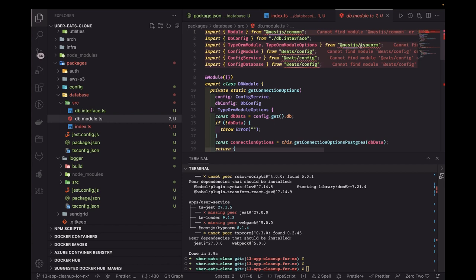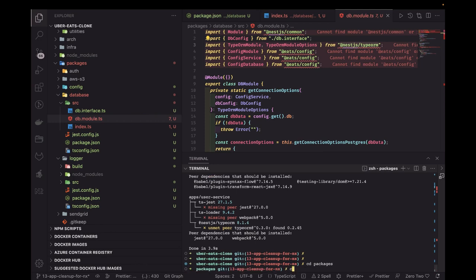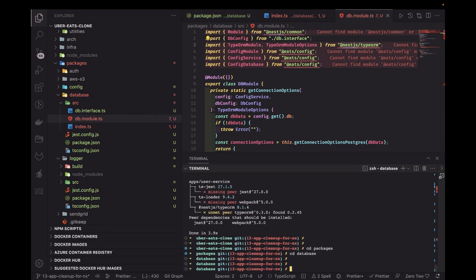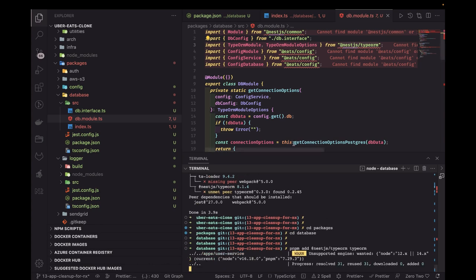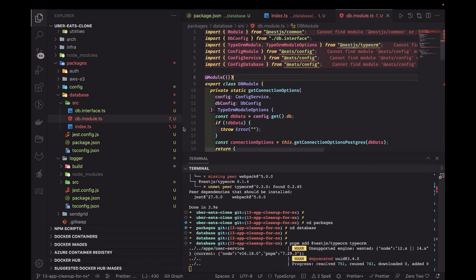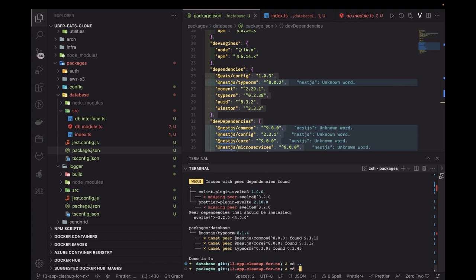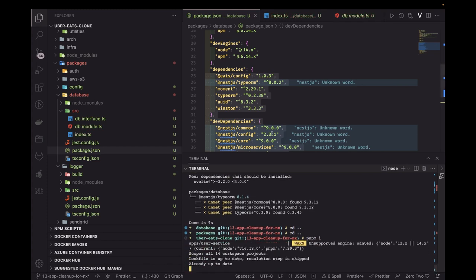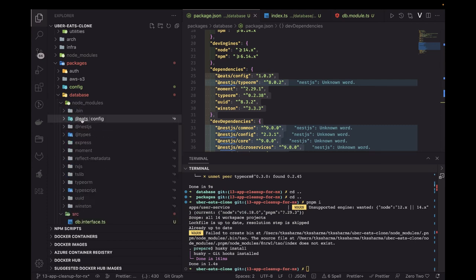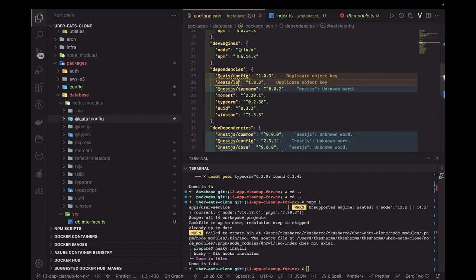To build this package, we need the TypeORM dependency inside this package. The main database module depends on eats-config. The dependencies we need to add are @nestjs/typeorm and typeorm. Going to packages/database and running pnpm add @nestjs/typeorm and typeorm. Then also add eats-logger as another interdependency at version 1.0.0 and run pnpm install.